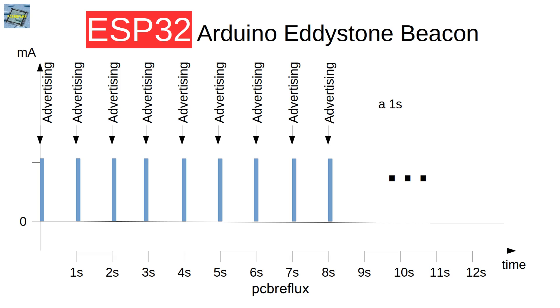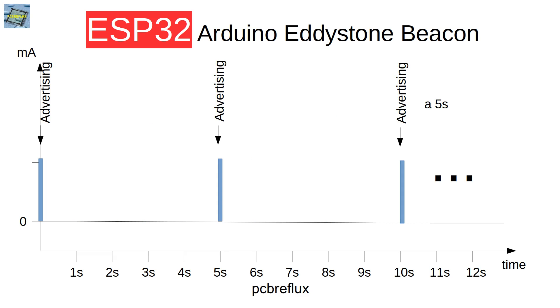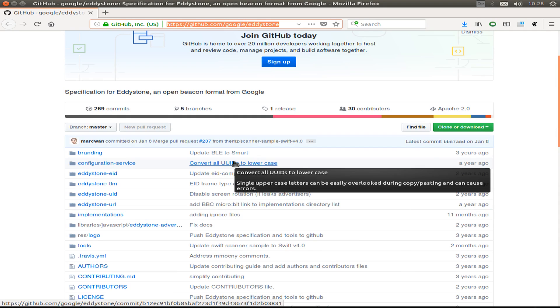Also important, before we look deeper into the software, you can have different advertising intervals. So I test different ones to see what currents we can expect or what battery life if we power our beacon with a battery.